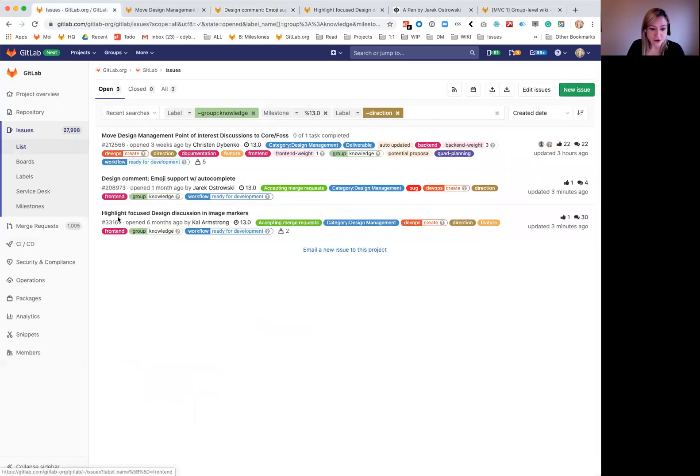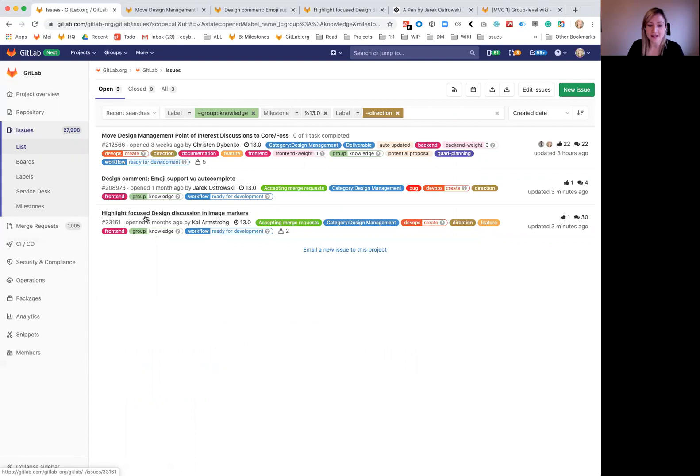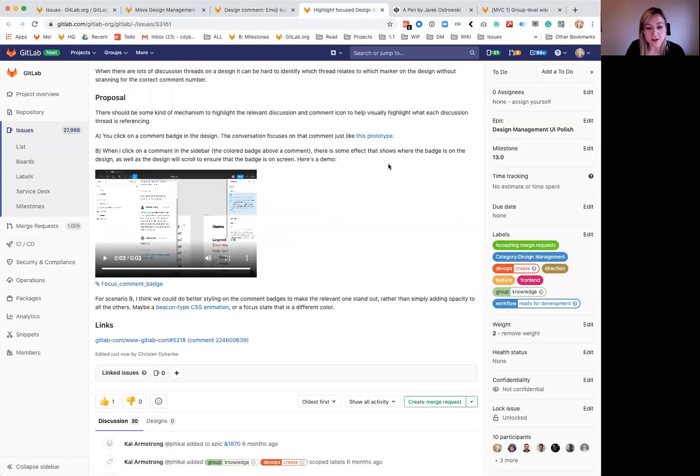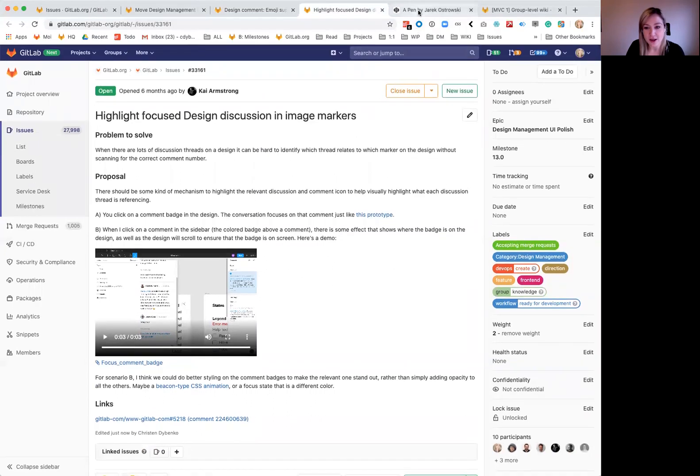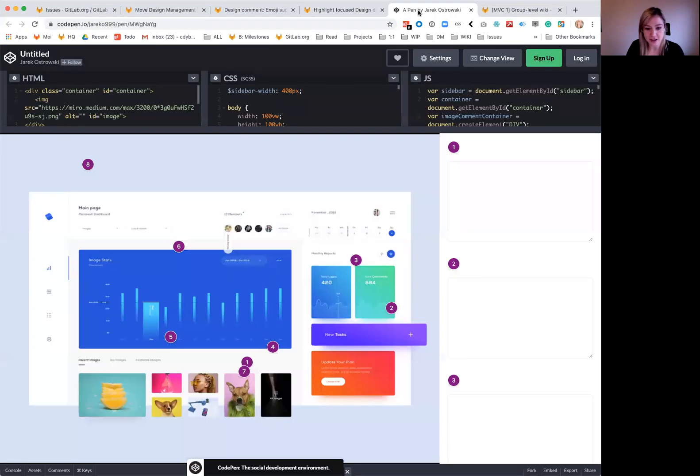The third one has been around for six months and it's really important actually. This one is highlighting focus design discussions and image markers. So just to explain this, I've got a code pen here that Jeric did a while back on this.